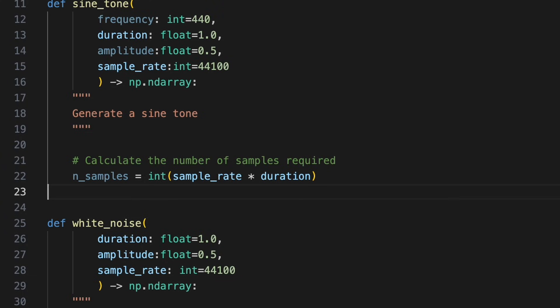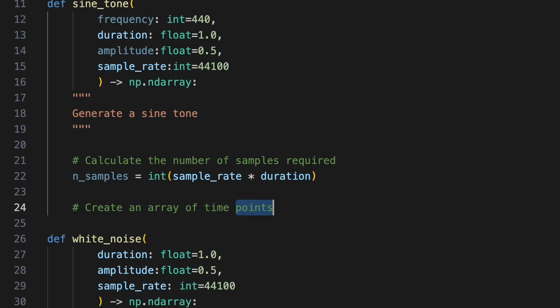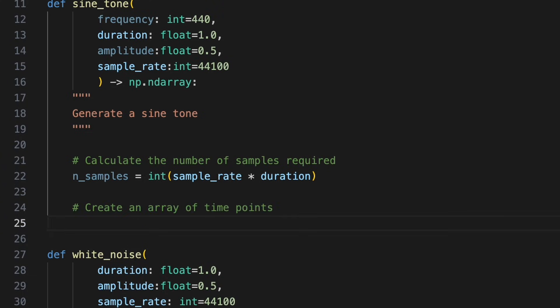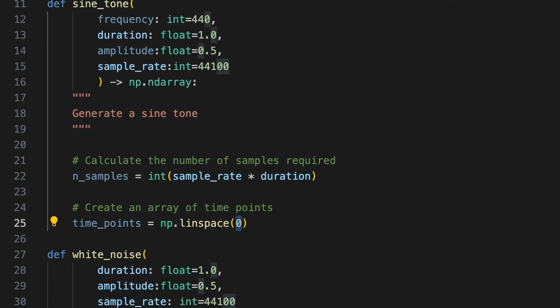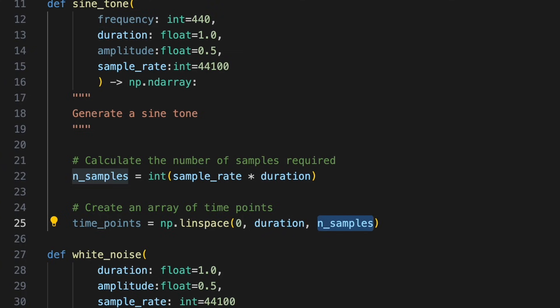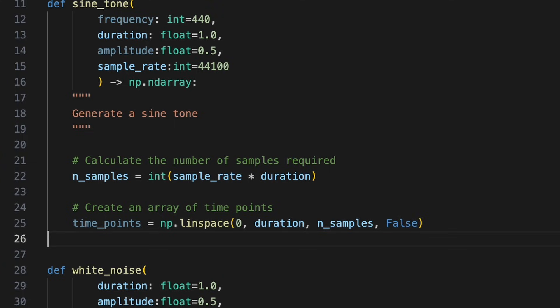Using this value, we'll create a sequence of time points, each corresponding to a sample of the sine wave. To do this, we'll use numpy's linspace function, which generates an array of evenly spaced values. Starting at 0 and ending just before duration, we'll create an array with a length of n values. By setting the endpoint argument to false, we ensure the endpoint itself is excluded from the array.